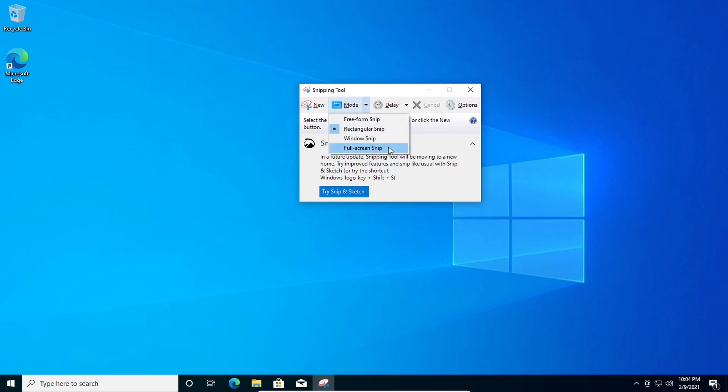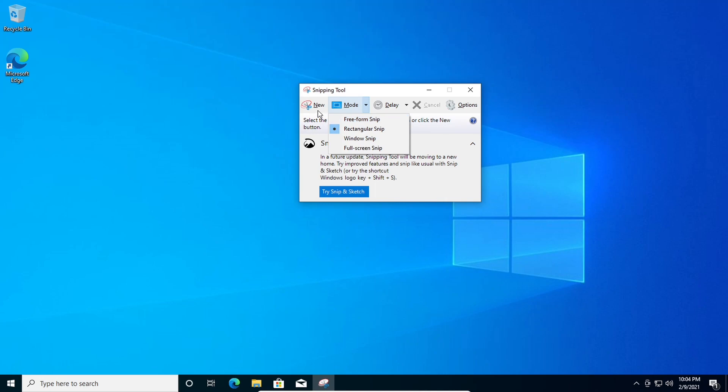which takes just one screen. You can do a window snip which will capture an application, and then a rectangular snip which is the default, and then a freeform snip. But we're gonna go to new.